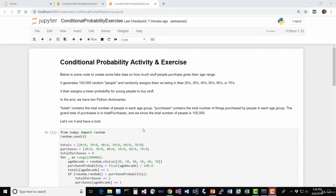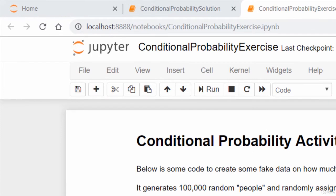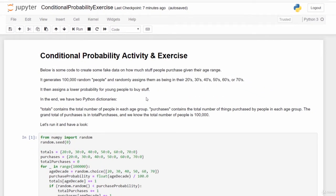For this exercise, open up the conditional probability exercise notebook in your course materials. What we're going to do is generate 100,000 random people — let's say they're all customers on a big e-commerce website like Amazon. For each person we'll randomly assign them an age range: 20s, 30s, 40s, up to 70s. We'll create a conditional probability — a dependence — between their likelihood of purchasing something and their age. The older you are, the more likely you are to buy something. We'll call the purchase event E and the age range F.